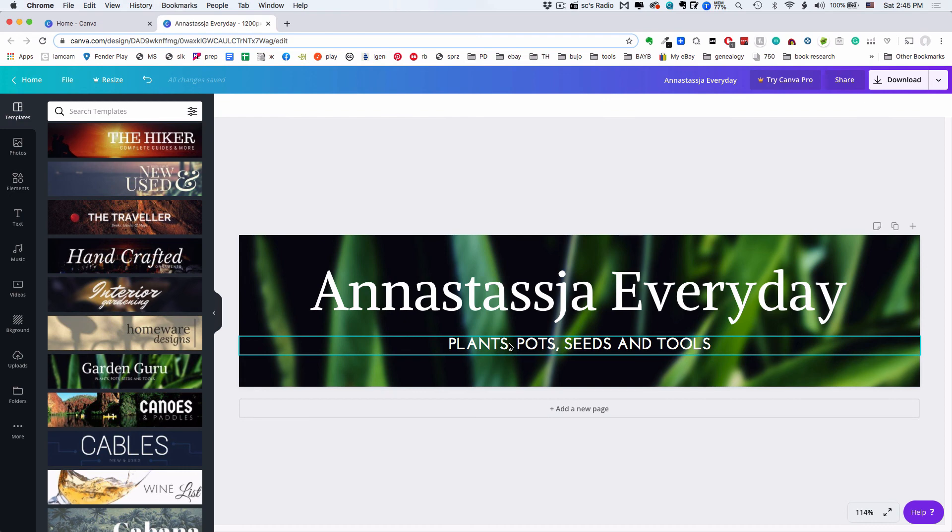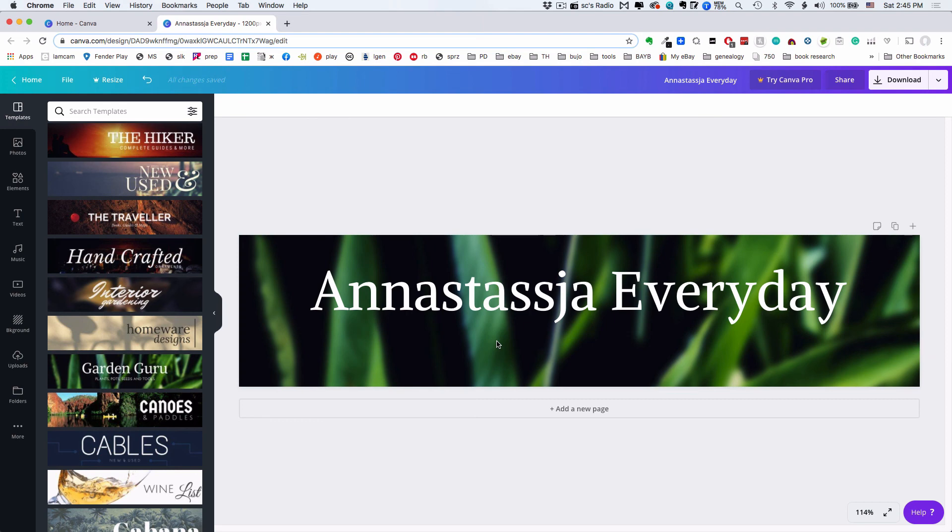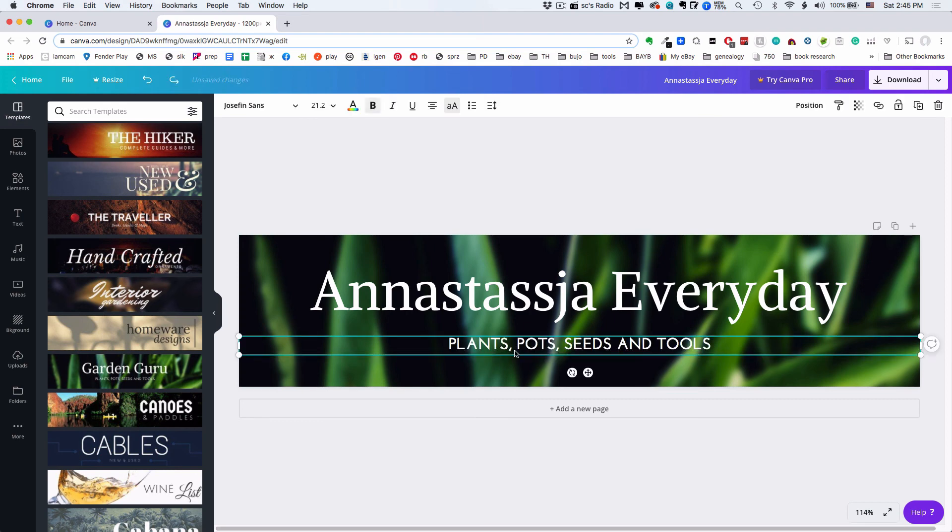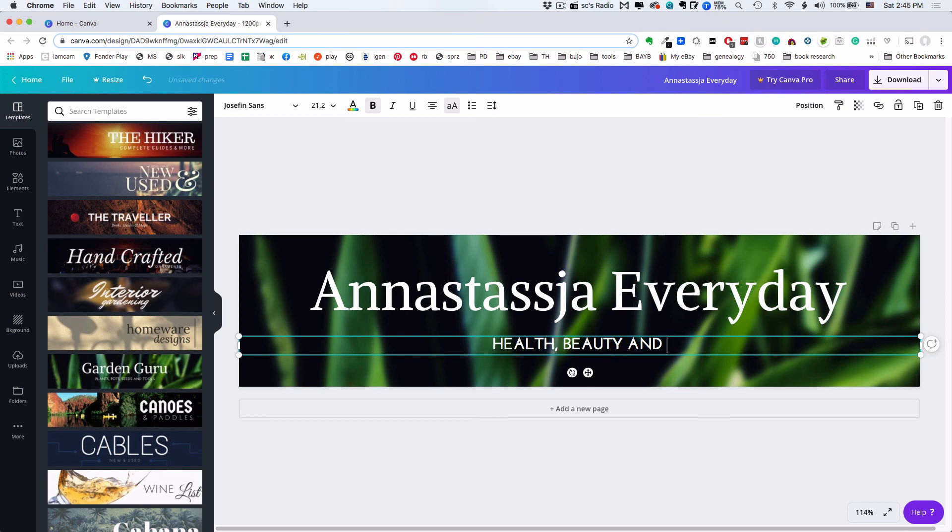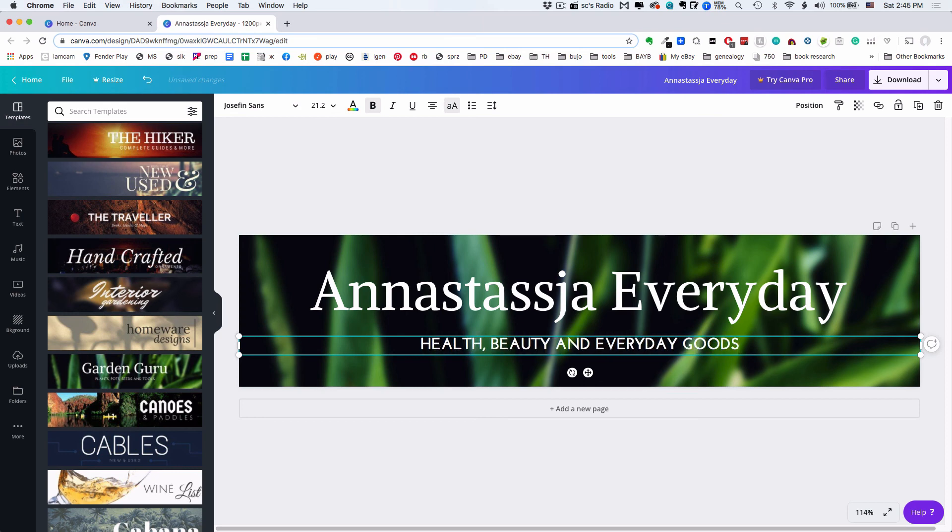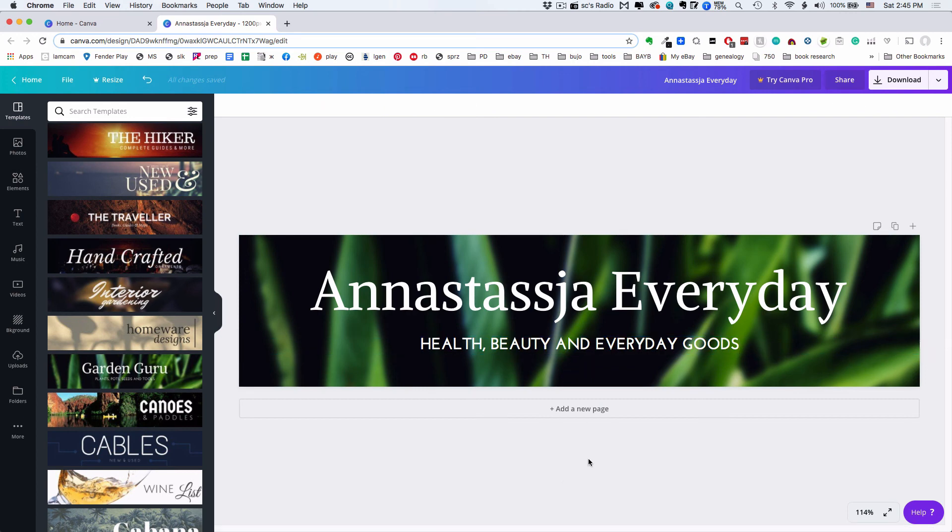In this template there's a space for a tagline, which is cool. I could select that and delete it if I don't want it, or I can use it. Having a tagline is great, so let's follow the lead of the sample and say 'Health, Beauty, and Everyday Goods.' You can come up with a more clever tagline, but for now that's what I'll say.